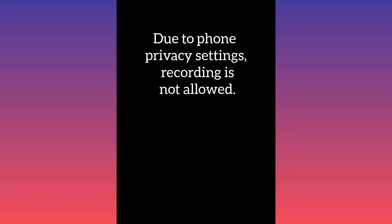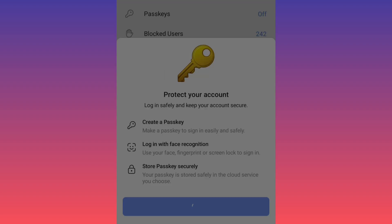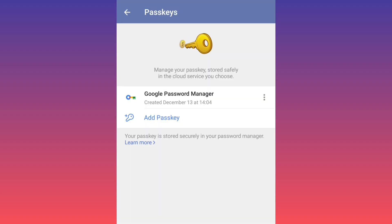Now you can use your fingerprint, Face ID, or your PIN — choose one based on your needs. As you can see, we have created a passkey for our account using our fingerprint, or you can use a PIN based on your needs.